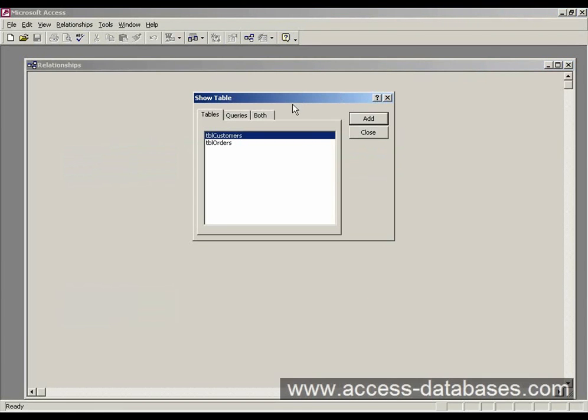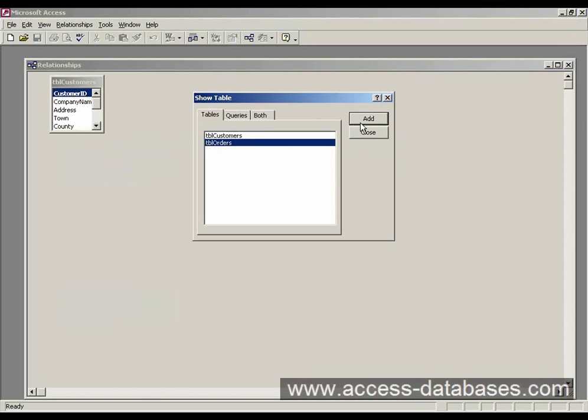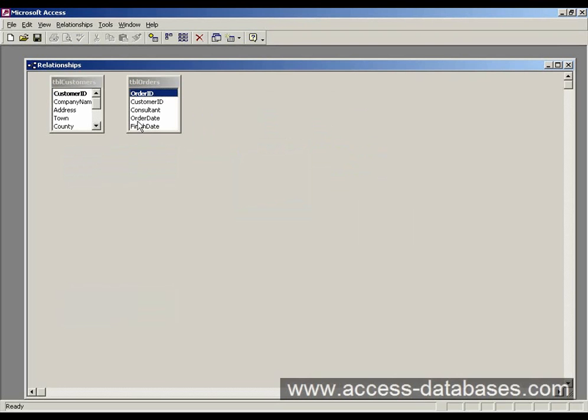And now it's asking us to select our tables or queries. So I'm going to select the customers and the orders, close that little box.